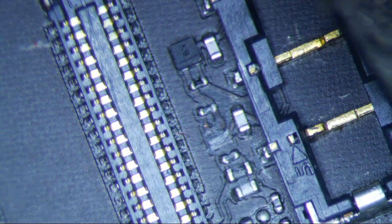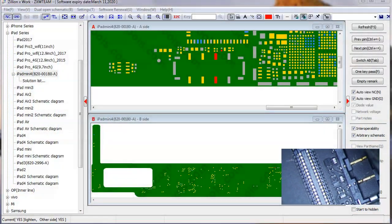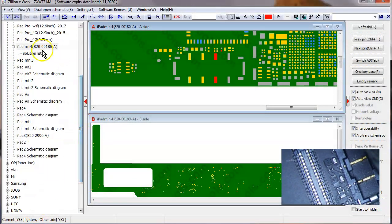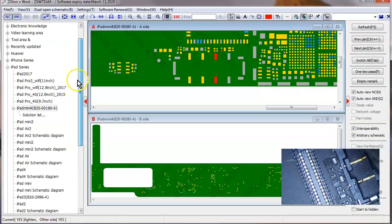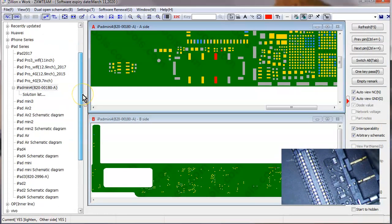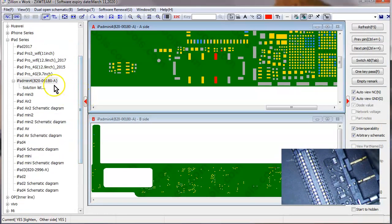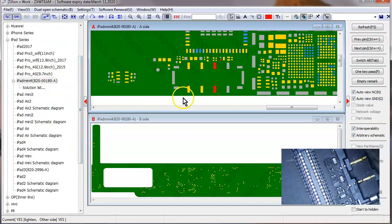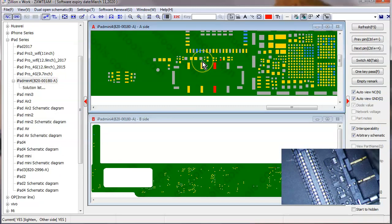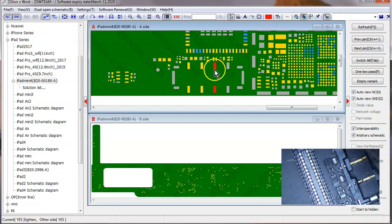So the question is, what is this component? And if we go to ZXW Tools, there are no schematics for these things. And if you look at the iPad Mini 4, I compared to another iPad Mini 4 logic board and I don't really see any component that kind of looks like this.